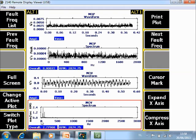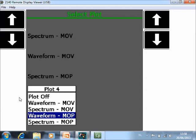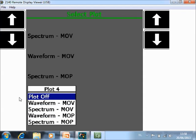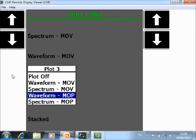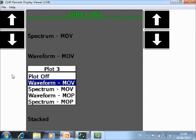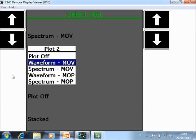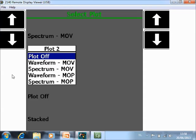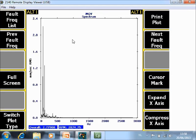The second thing that you can change here is that you see we have four plots active at the moment. Switch Plot Type, you can disable certain plots or you can even choose which plot you want to see. For example Set Plot Type 4, I deactivate the option. I do the same for Set Plot Type 3, the same for 2, and in 1 I have spectrum of motor outboard vertical so now I will have only this plot.